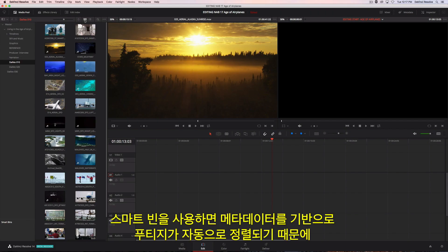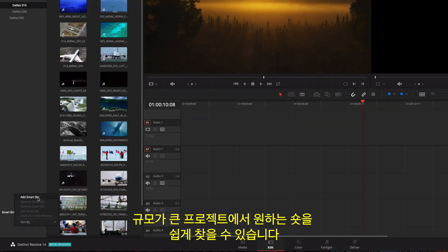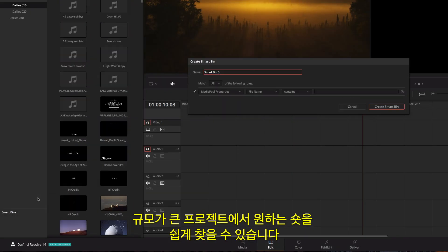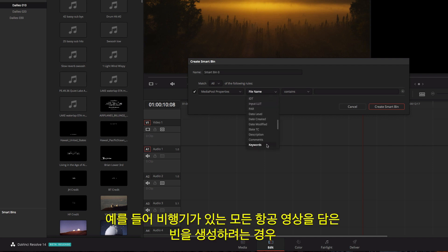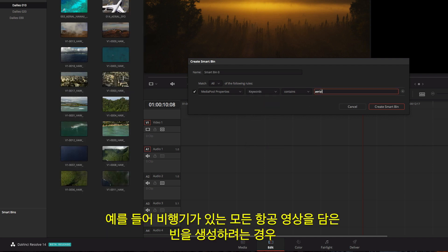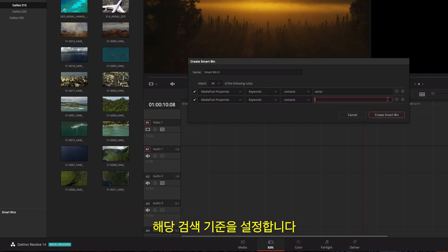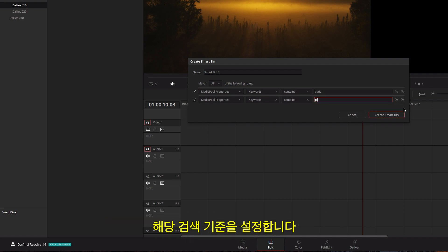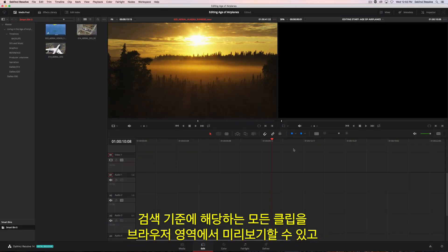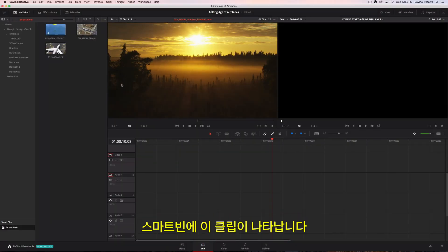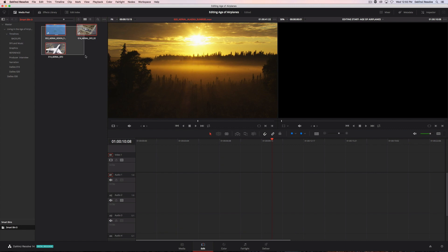Smart bins make it easy to find shots in large projects because they automatically display footage based on metadata. For instance, if you want to create a bin that contains all the aerial shots that have airplanes in them, just set up the search rules. All the clips that match the criteria are previewed in the browser area and appear in the smart bin.